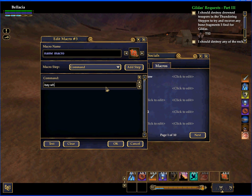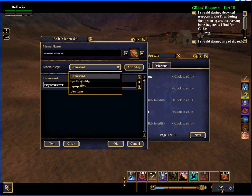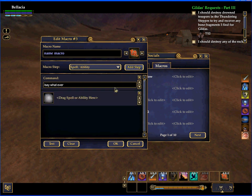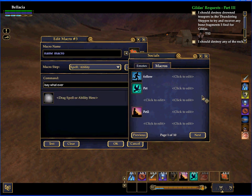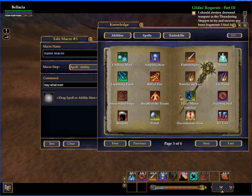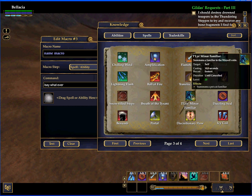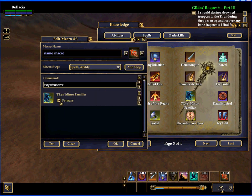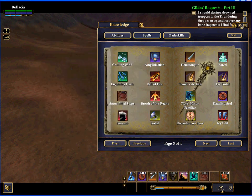So you put whatever text here and then put spell and ability, then add step. I'll do a little summon. So here I put my spell. OK.